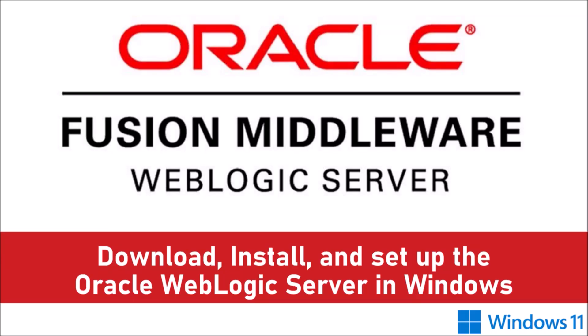Hello friends, welcome to my channel. In this video, we will see how to download, install and set up the WebLogic server.